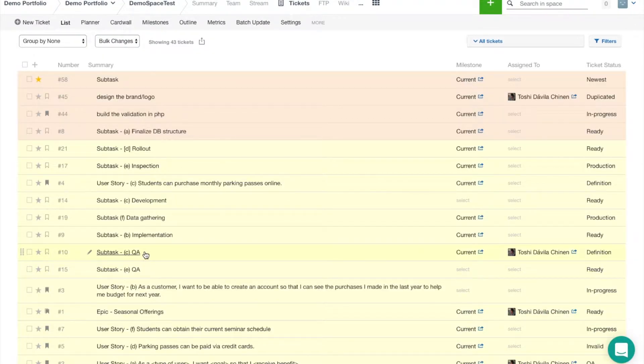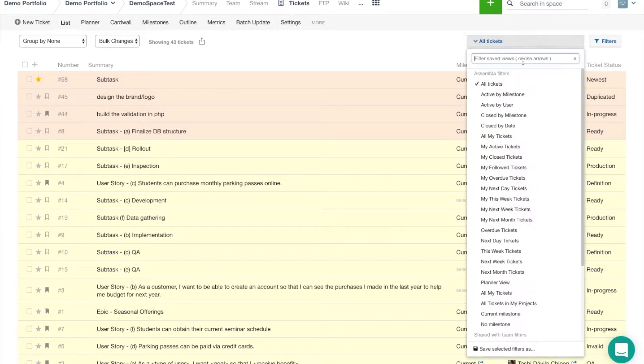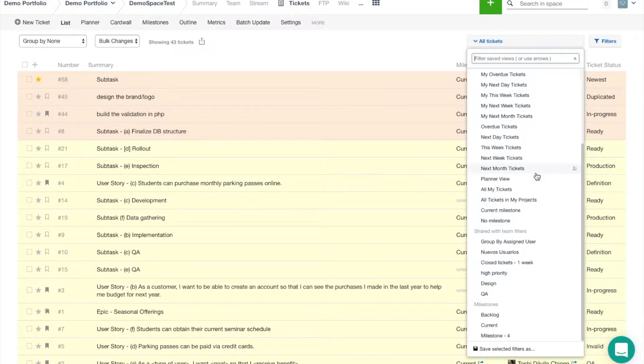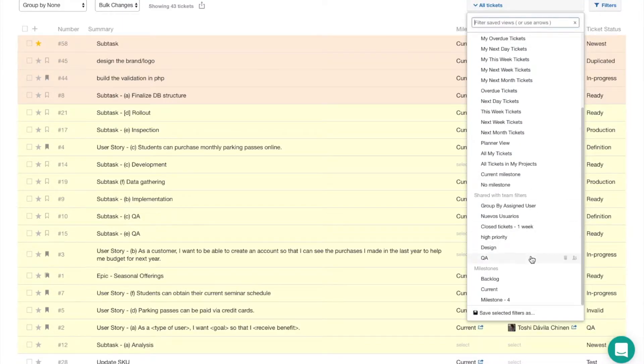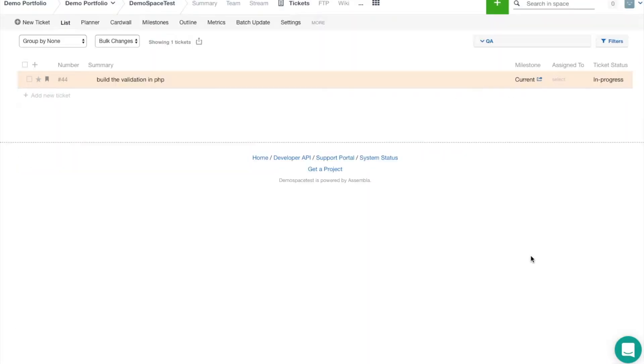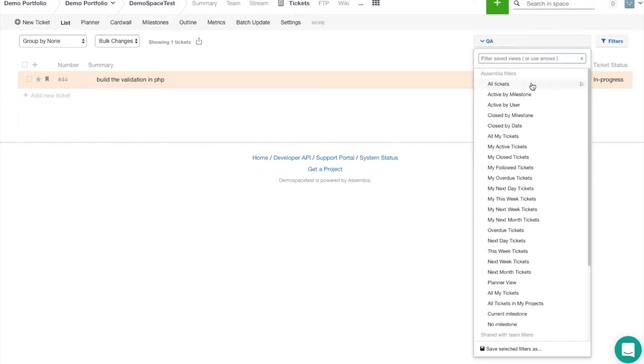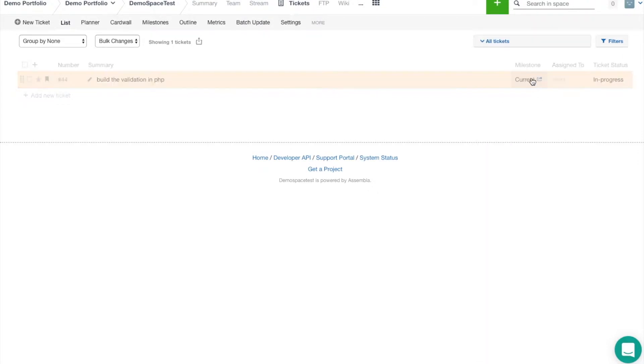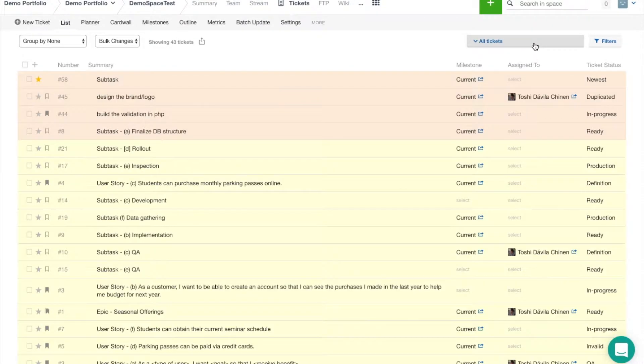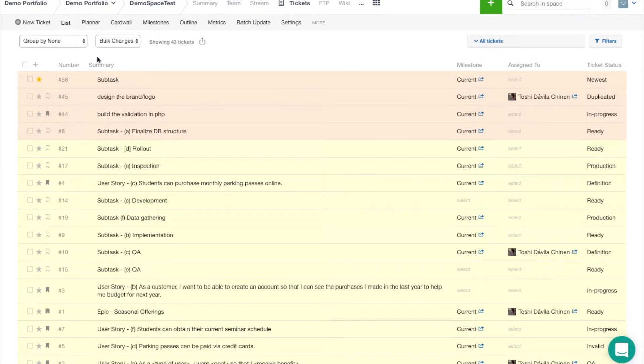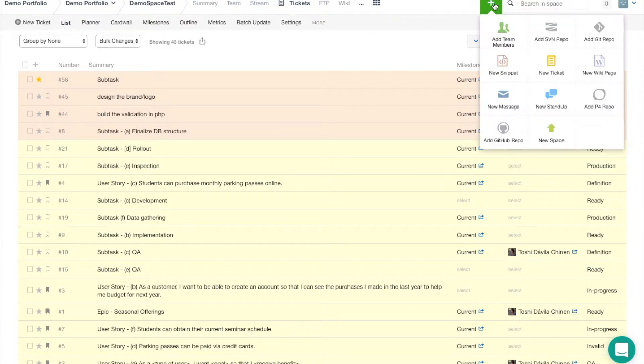You can see if I scroll down that the filter I created in the card wall view carried over to the list view as well. Now if I want to create a new ticket, I can come up here to the top left if I'm in the tickets tool, or I can go to the plus menu on the top from any location in Assembla to create a new ticket.